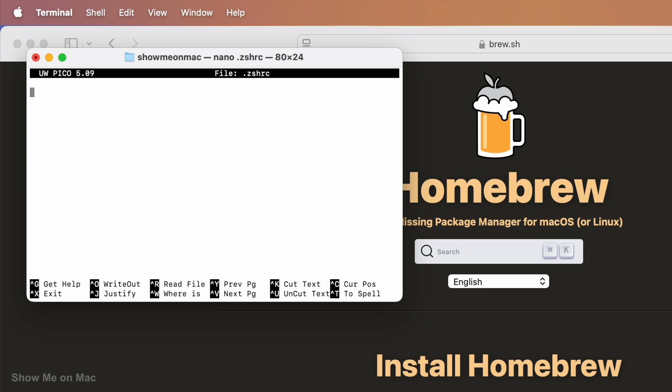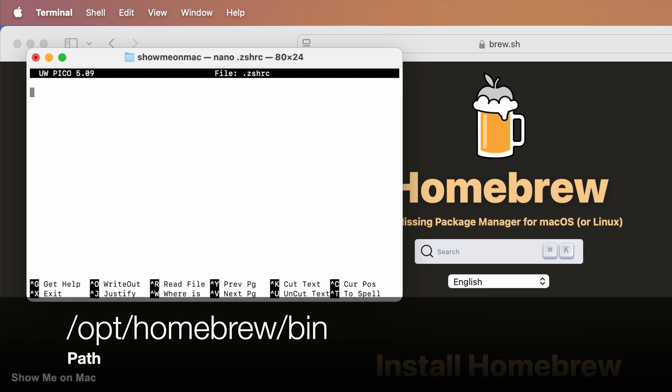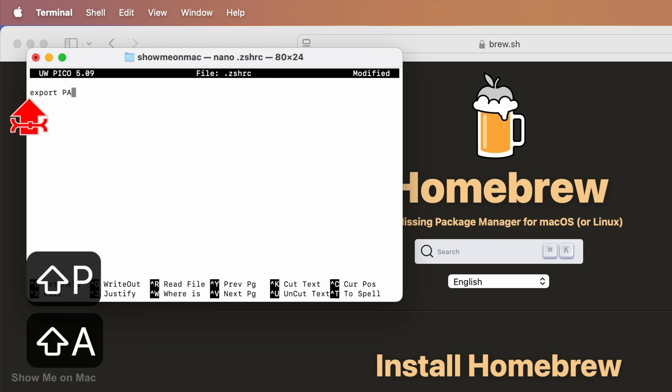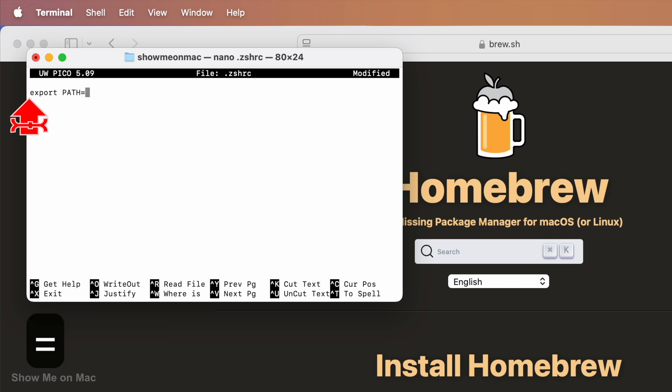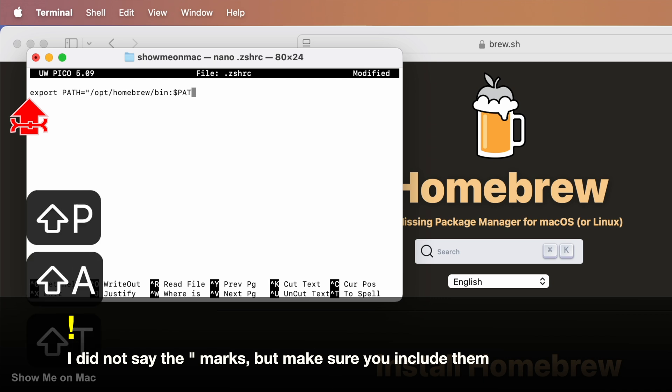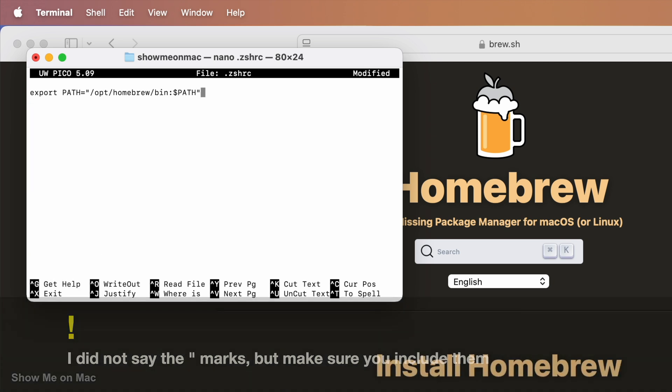Brew is installed in the path /opt/homebrew/bin. So we need to add this path to this file. To do so, type export space path equals /opt/homebrew/bin colon dollar sign path.